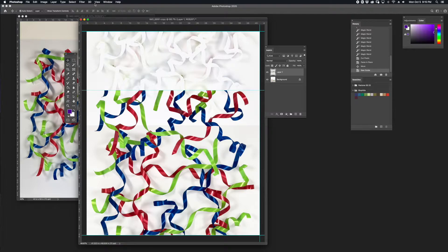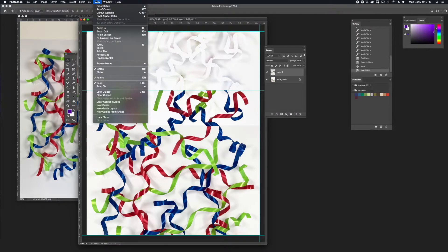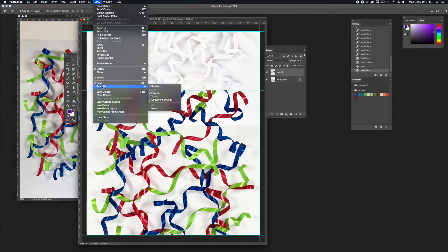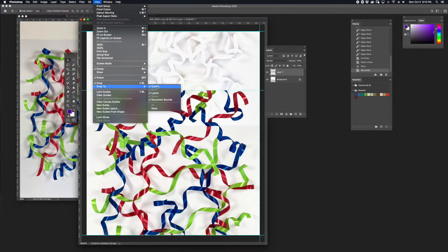If your guides don't snap to the layer, go to View and make sure Snap is checked, and also make sure Snap to Guides, Layers, or Document Bounds are all selected.